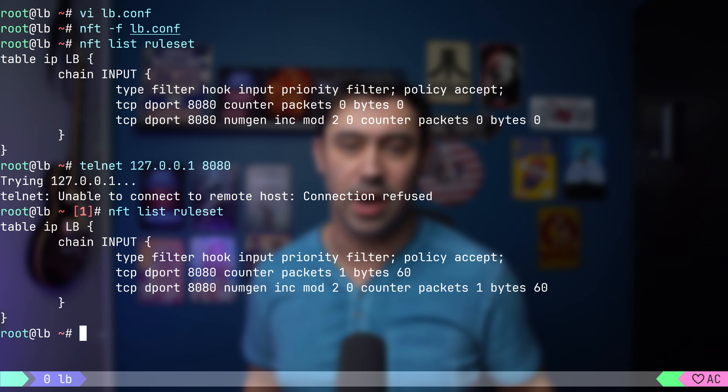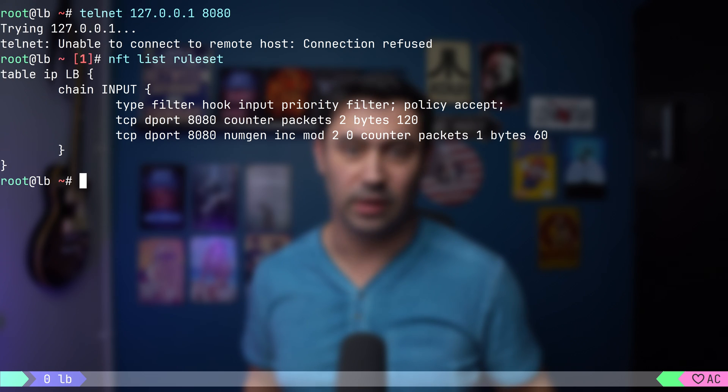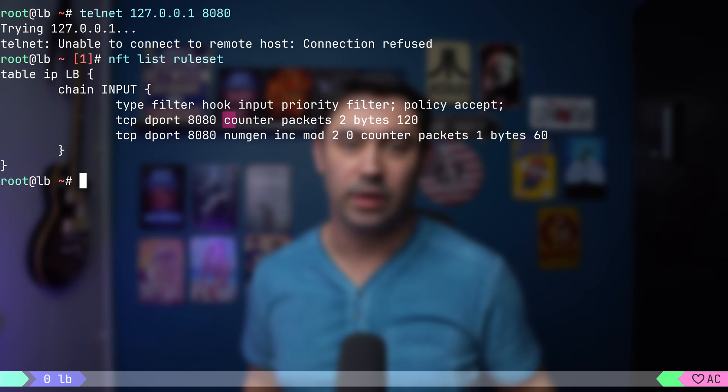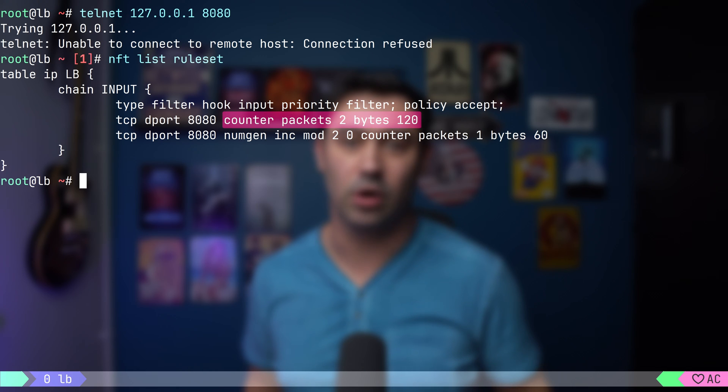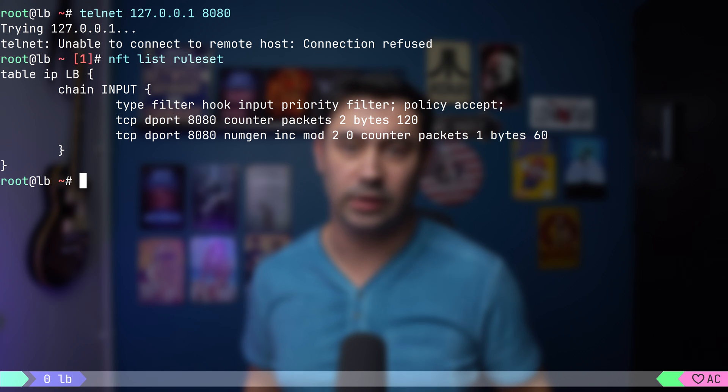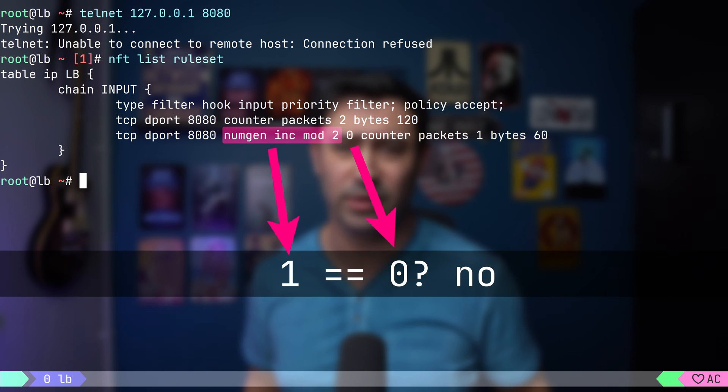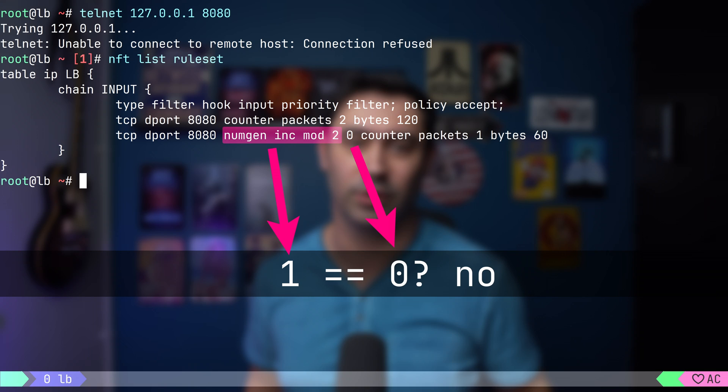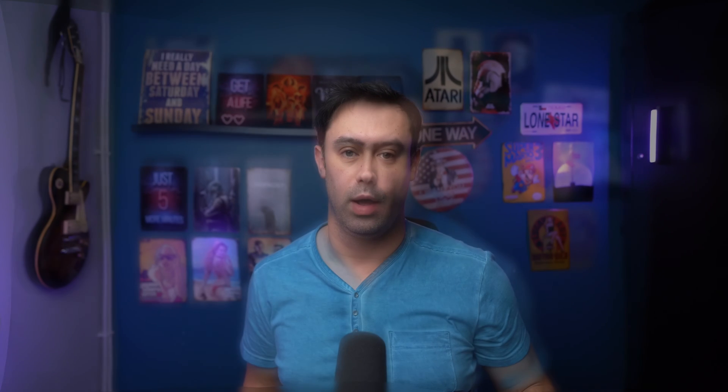Let's try connecting again. This time, the first counter that counts all traffic got increased, but the second counter was not increased. The generated number was 1, and 1 is not equal to 0, so this rule was not applied. Let's see how we can use a sequential number generator to balance traffic in a round-robin manner.